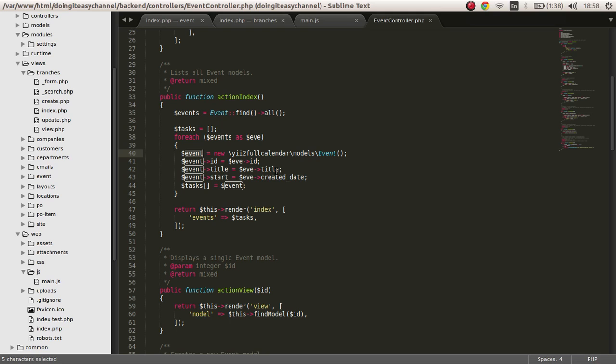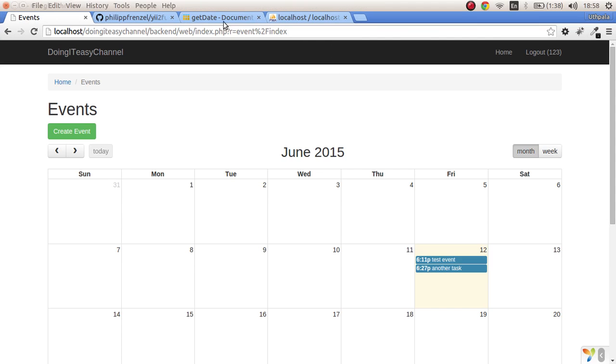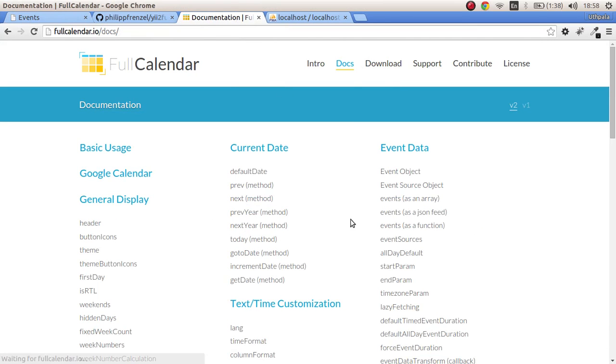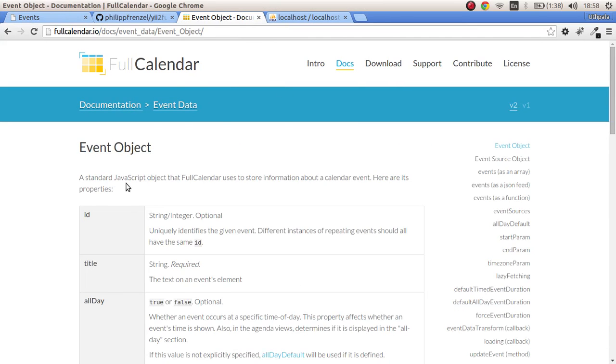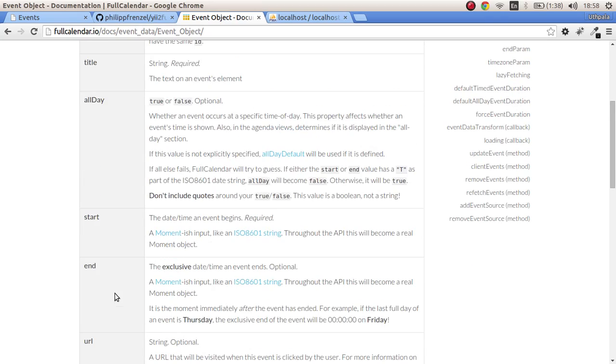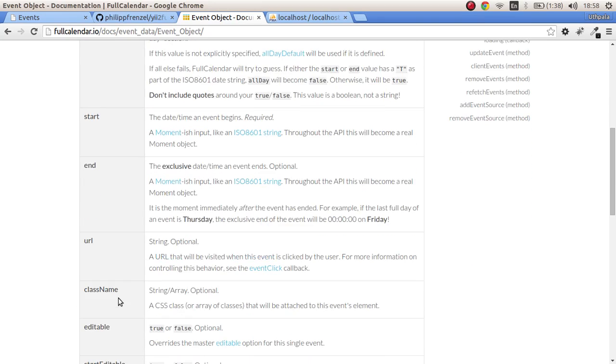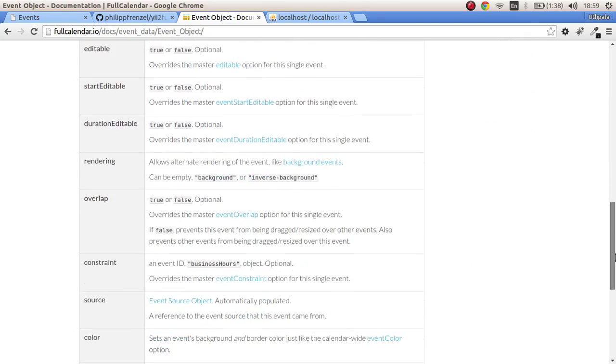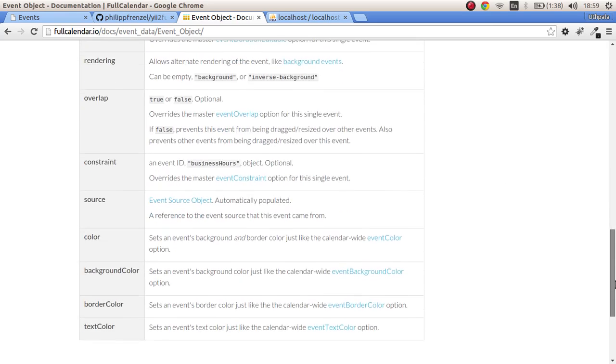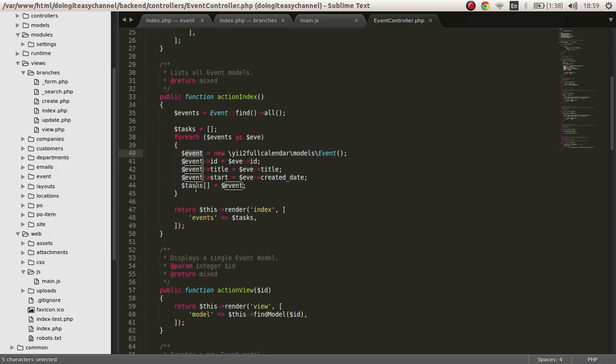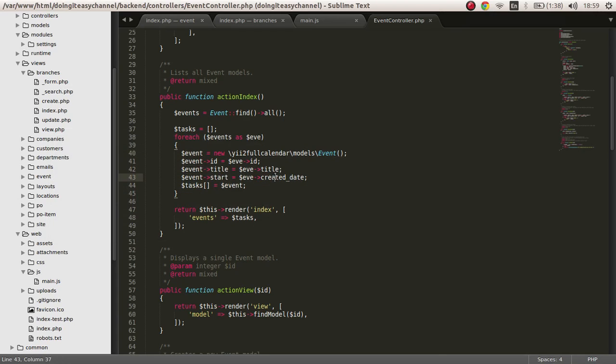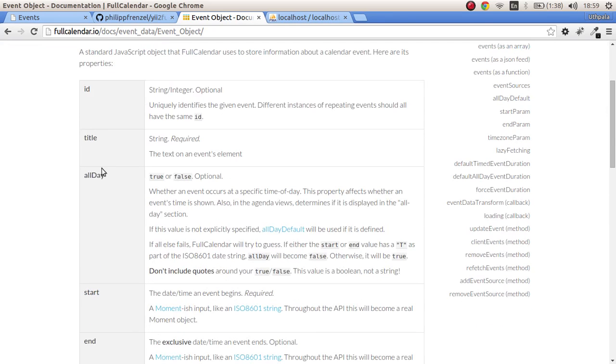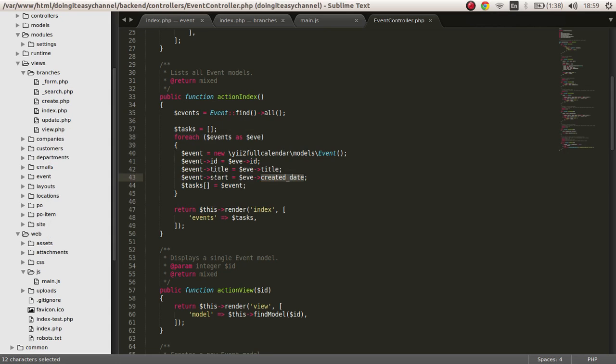Actually, it did have a title. If you go check the e2 documentation, the event object has a title, it has a start date, an end date, it can have a URL, a class name, all that is possible. Actually, the error was we got an error on the created date because it didn't have a created date property. That was the first error.